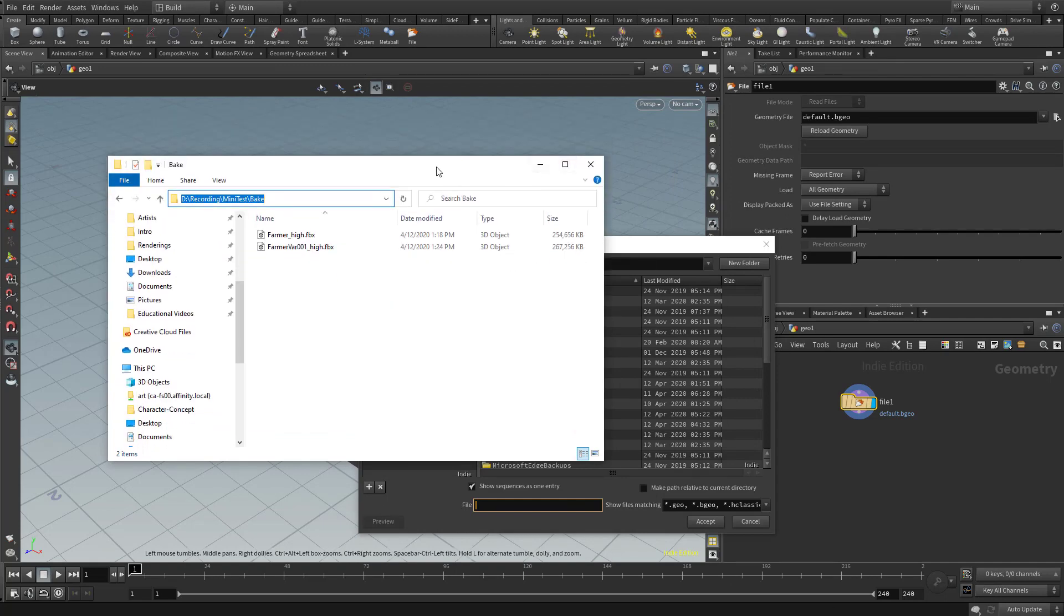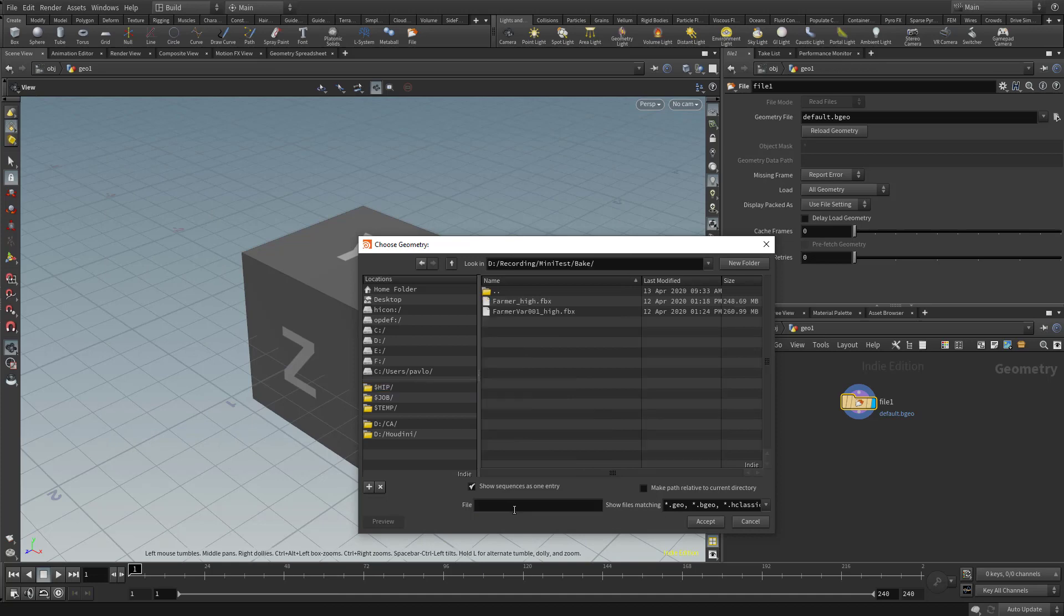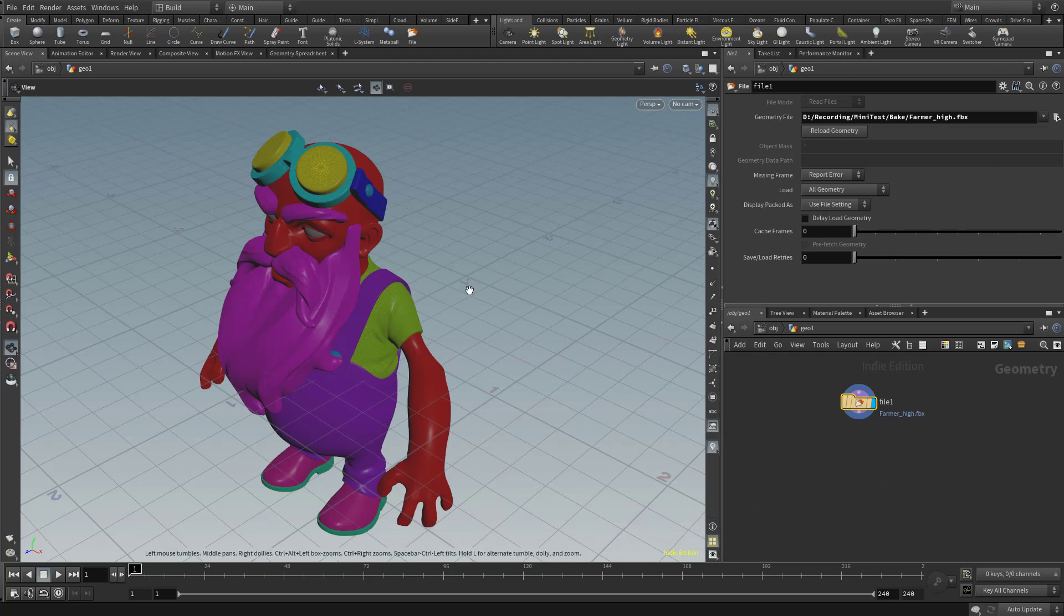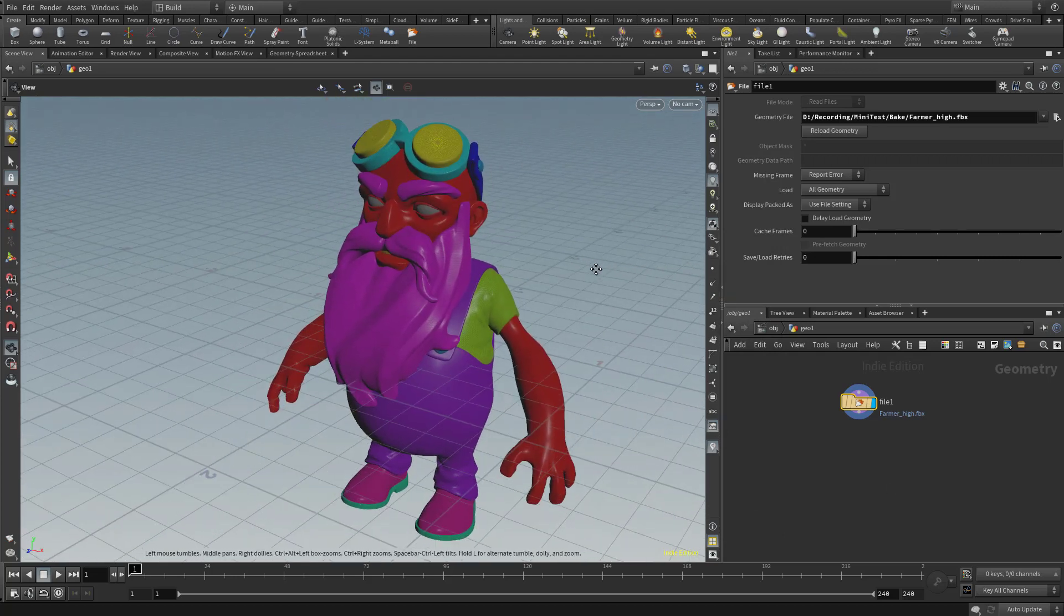So I'm going to Control-C, that directory, and we're just going to paste it right here in the file name, hit Enter, and now we're going to bring in our FarmerHi.fbx. So just double click that, and here we go. So now we can see our FarmerHi in our viewport over here.